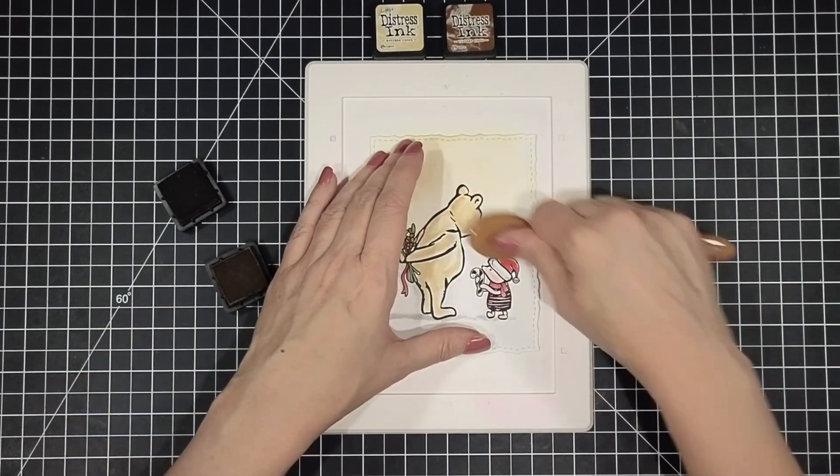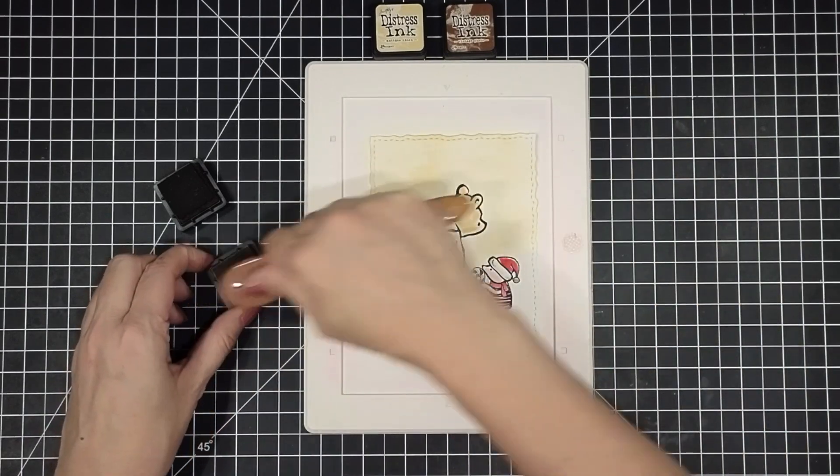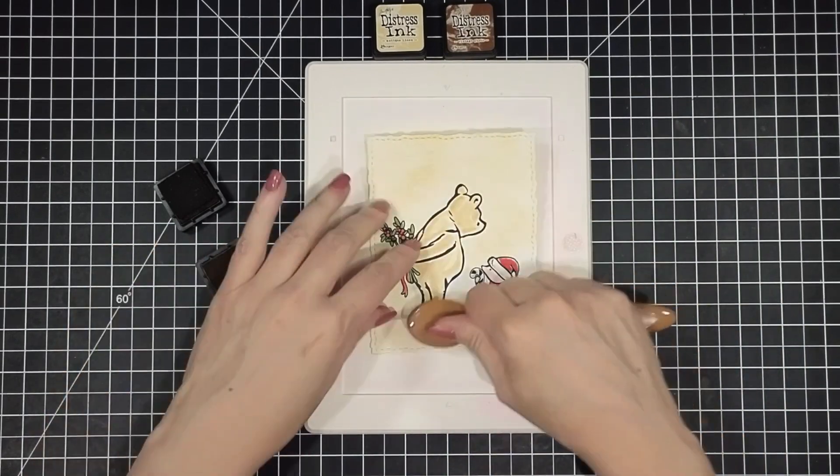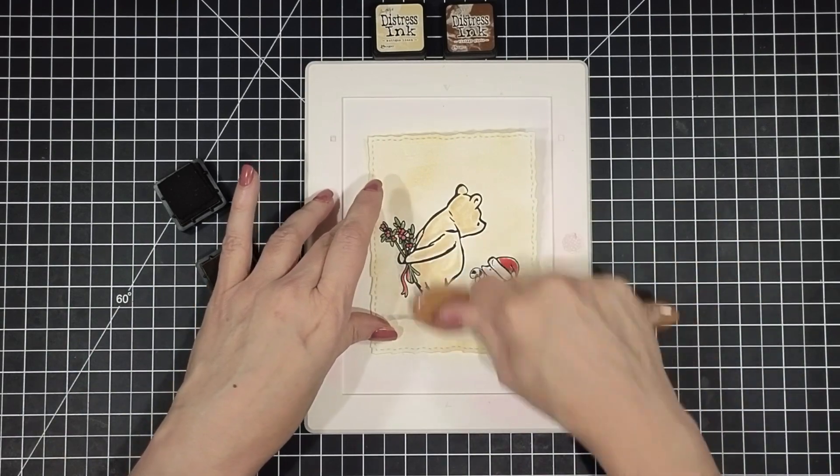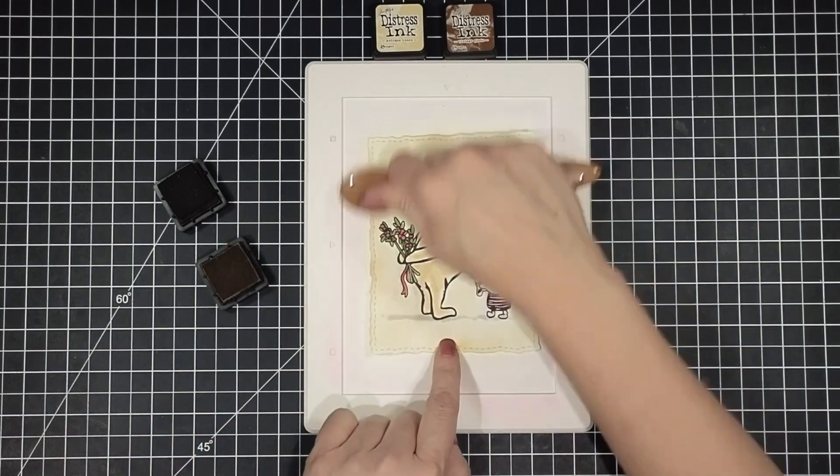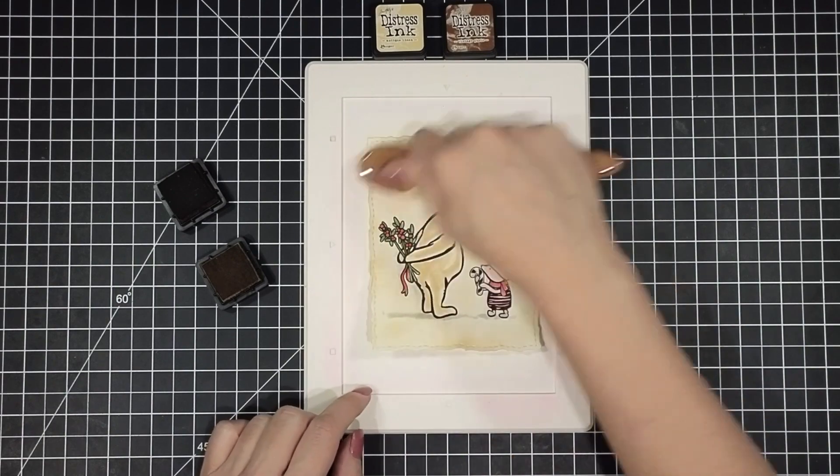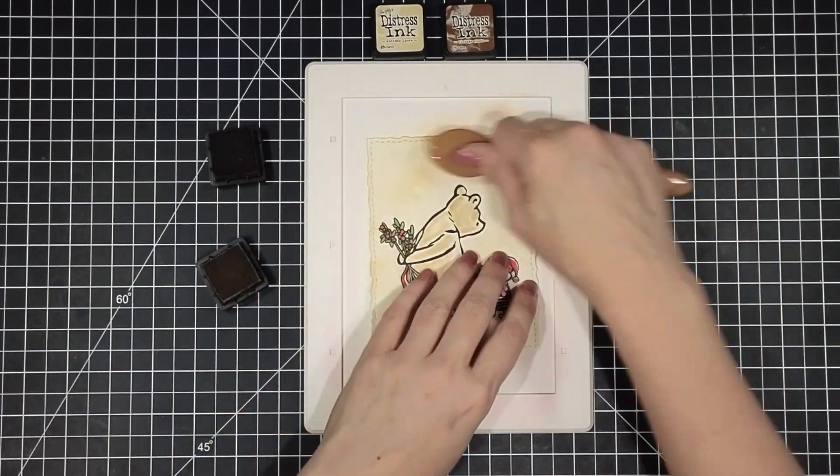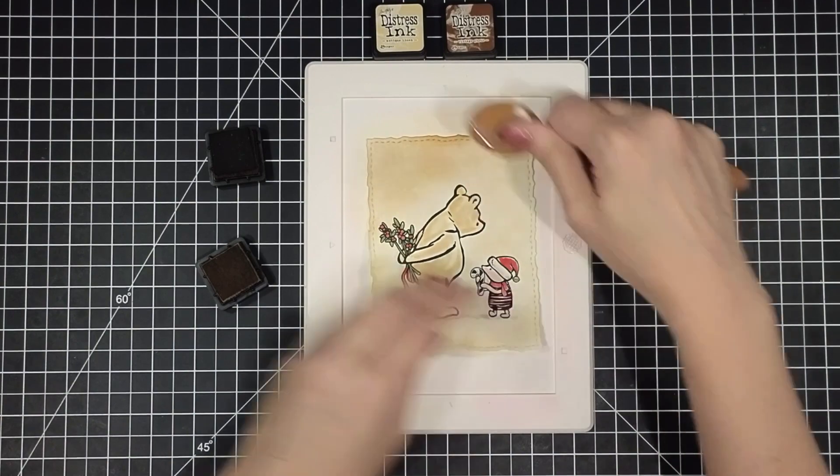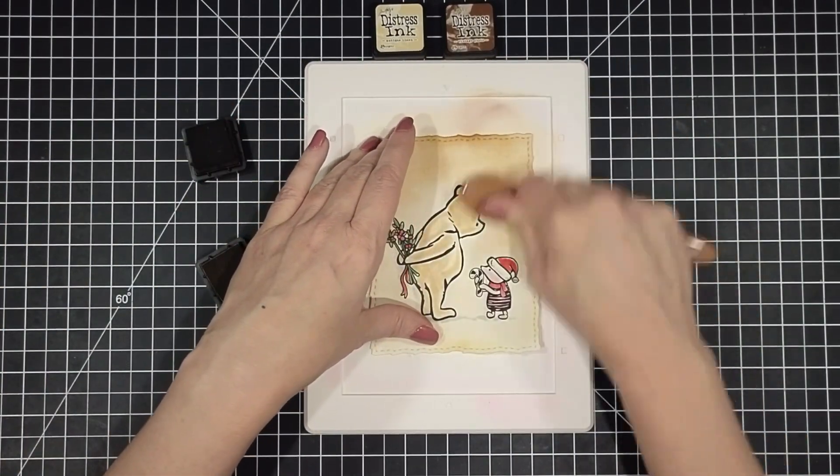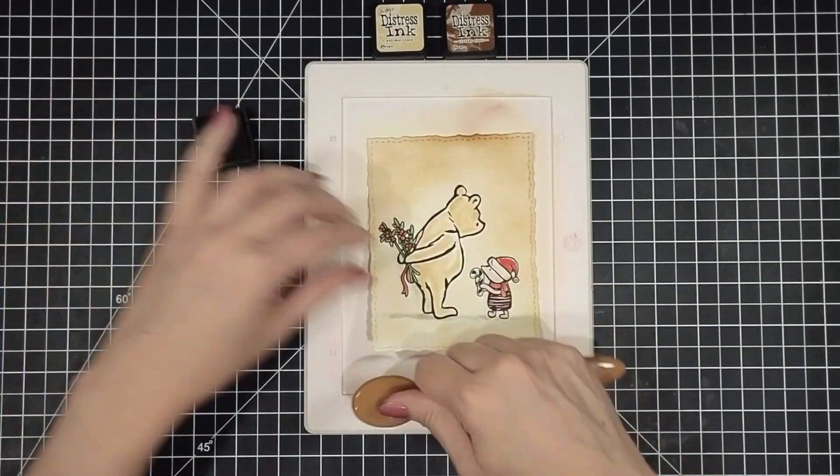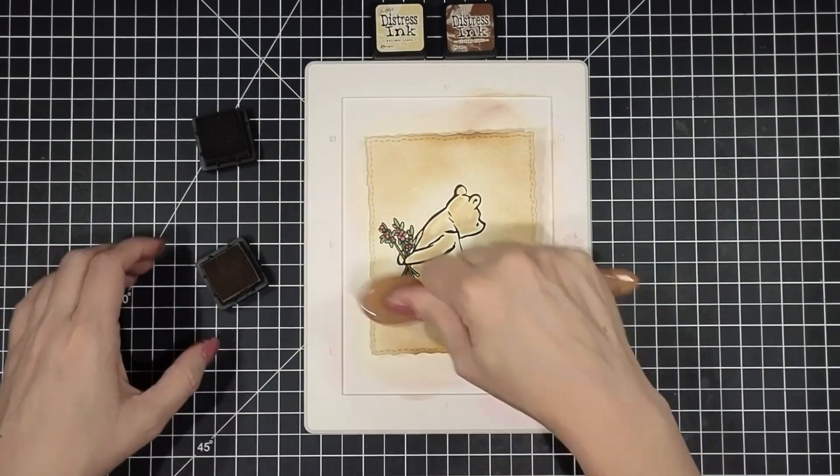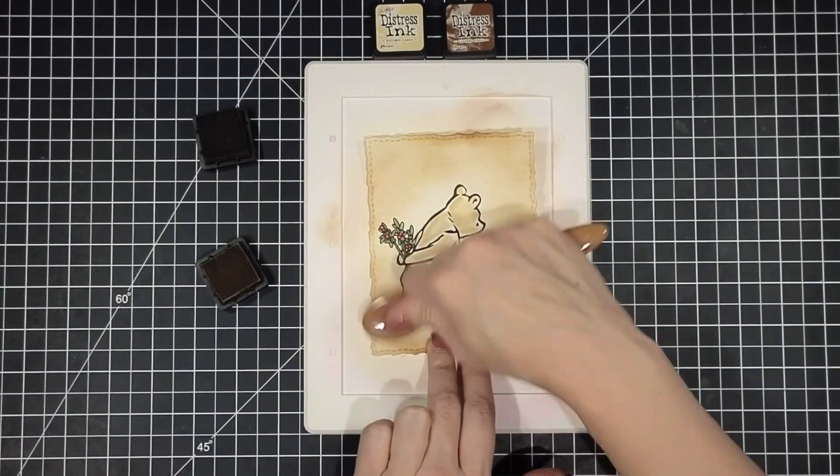This will really kind of antique things up. I'm not worried about the ink blending going over my watercolored image. Just kind of adds to that vintage antique look. This is Antique Linen. And then I'm going to go around the edge and really deepen things up with Vintage Photo. And I love how this catches the stitches and the deckled edge of the die. Just really makes it pop. Perfect.